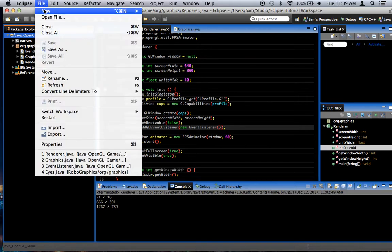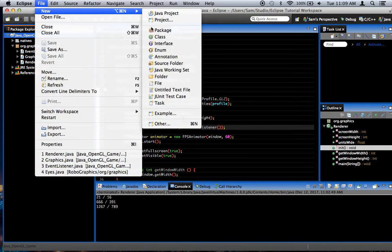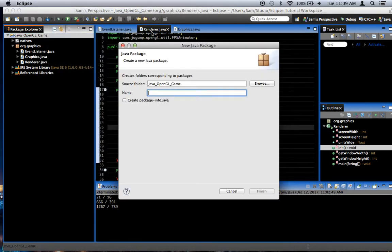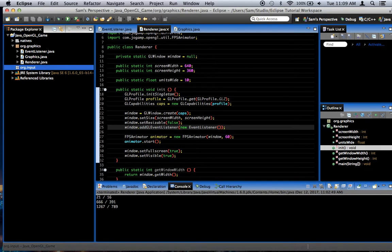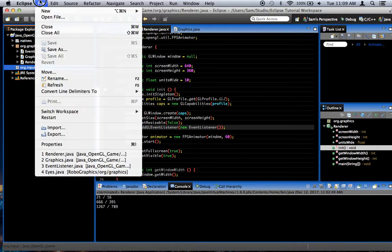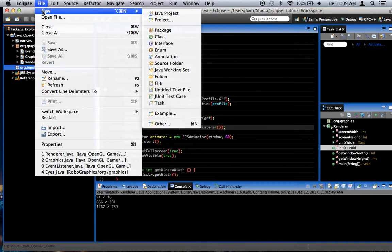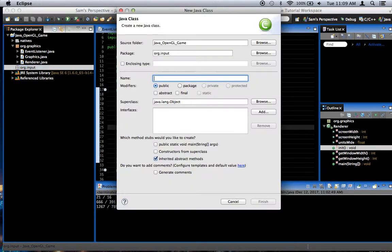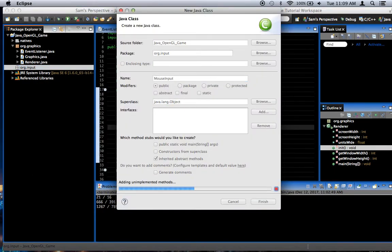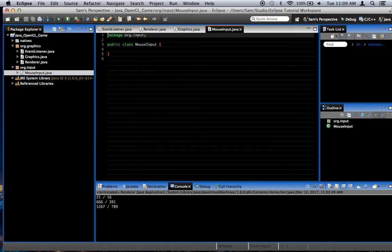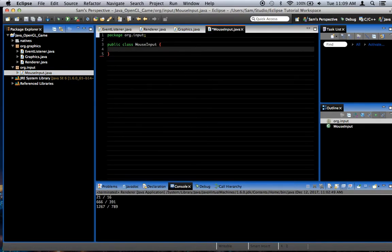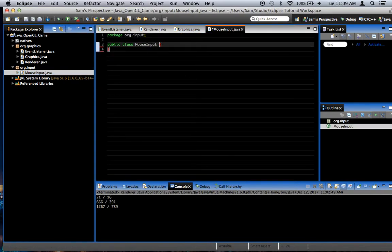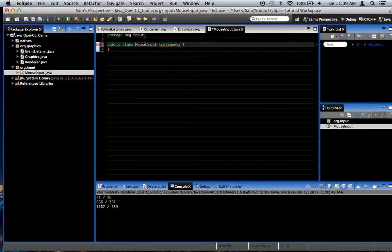I'm going to create a new package. I'm going to call it org.input. And inside of that package, we're going to create a new class that I'm going to call mouseInput. So mouseInput is going to implement mouseListener.